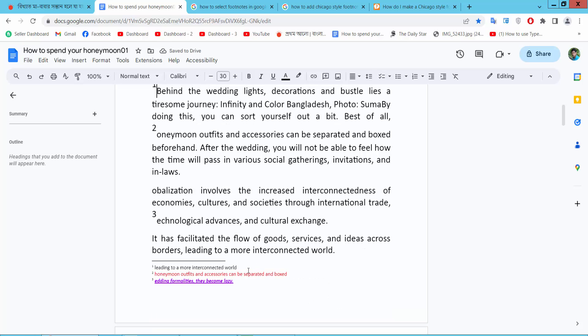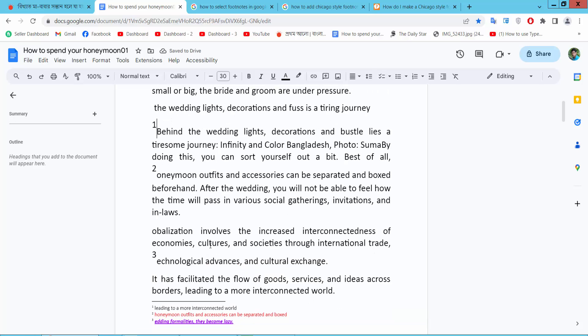In this way you can see all of these footnote numbers and you can move them up. Thank you for watching. Subscribe, like, share and comment.